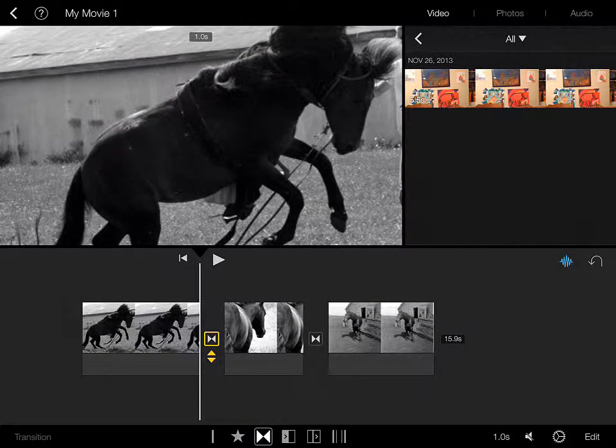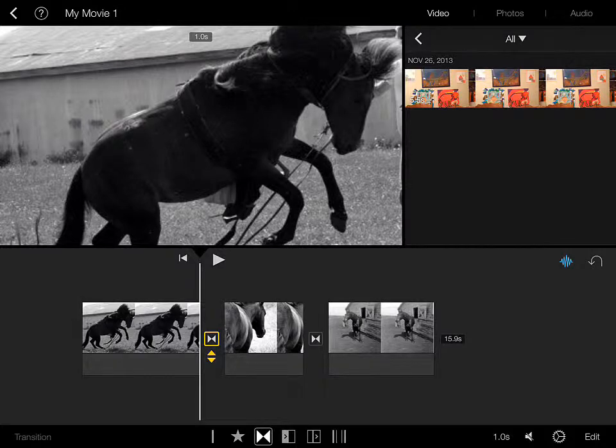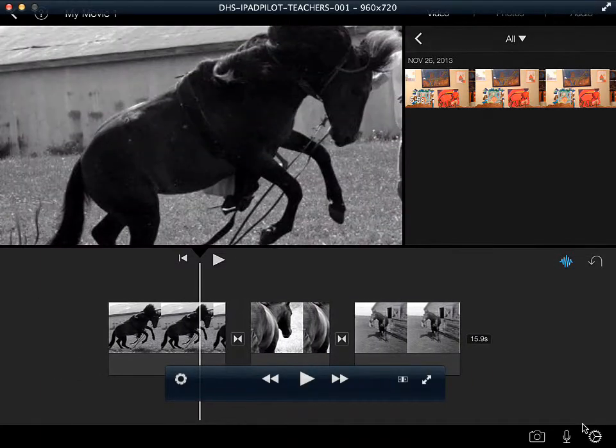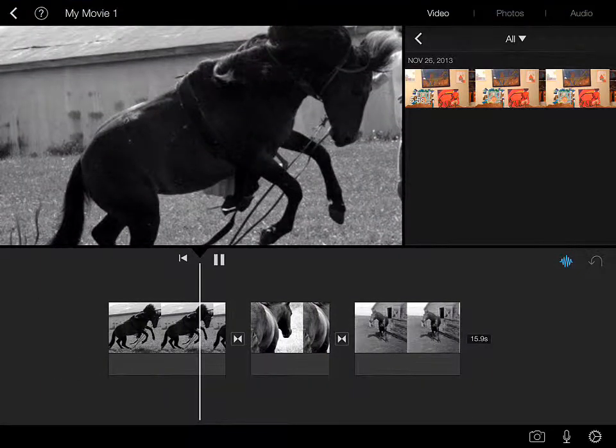Now, you have different styles of transitions to play with. It always defaults to that particular one that I'll show you here, the nice cross dissolve.